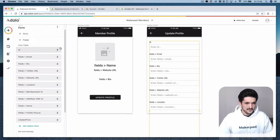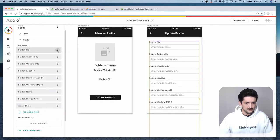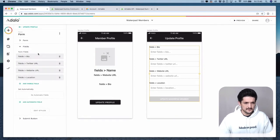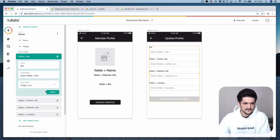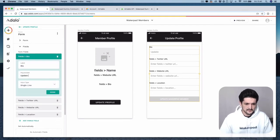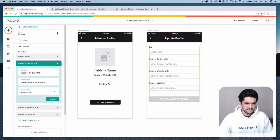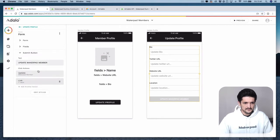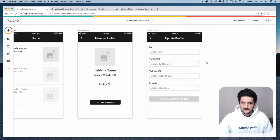Click on fields and then remove the ones that you don't want the user to be able to update. If you want, you can rename your fields by selecting fields, selecting the field, and then update it — for example 'update bio' — and do the same for the others. Then check your submit button to make sure that on the click action it's going to update the Makeupad member and then link back to the previous screen. And it's as simple as that.